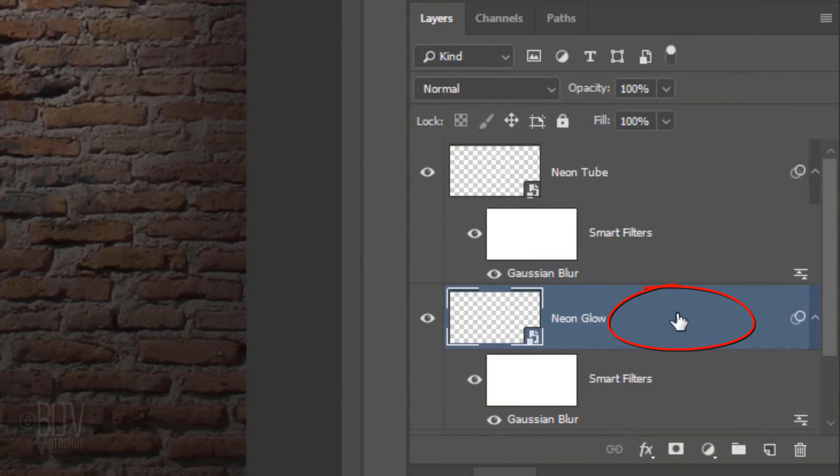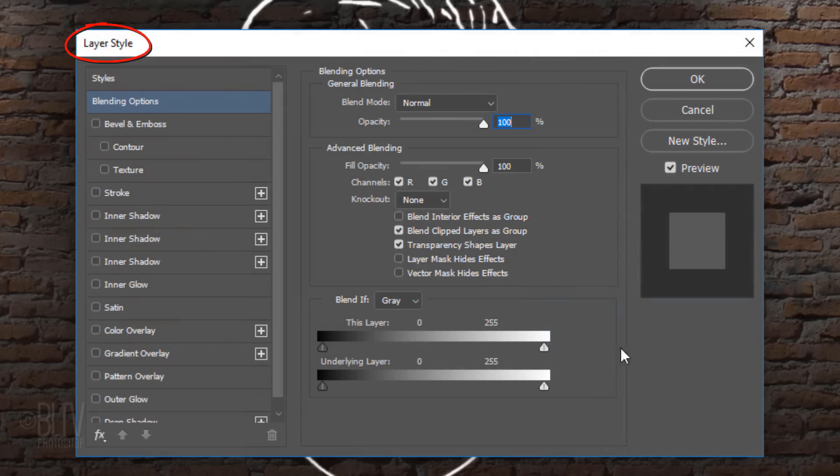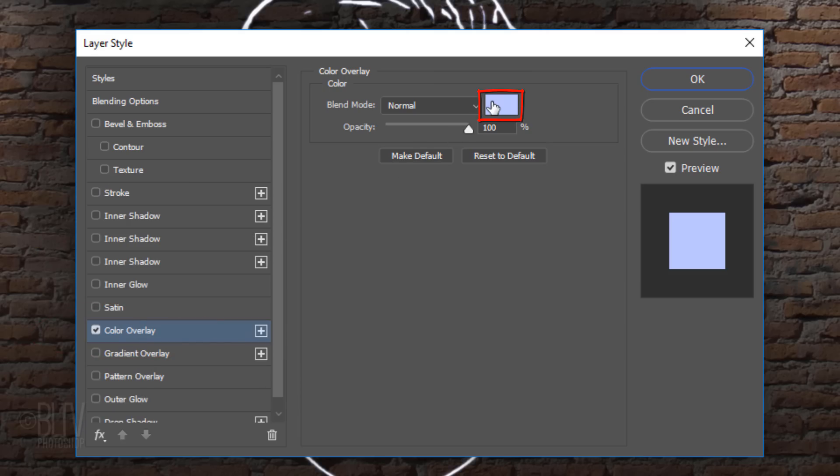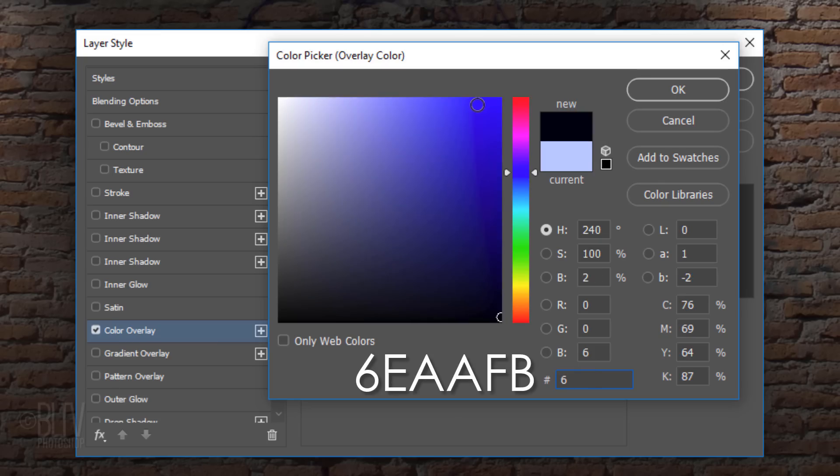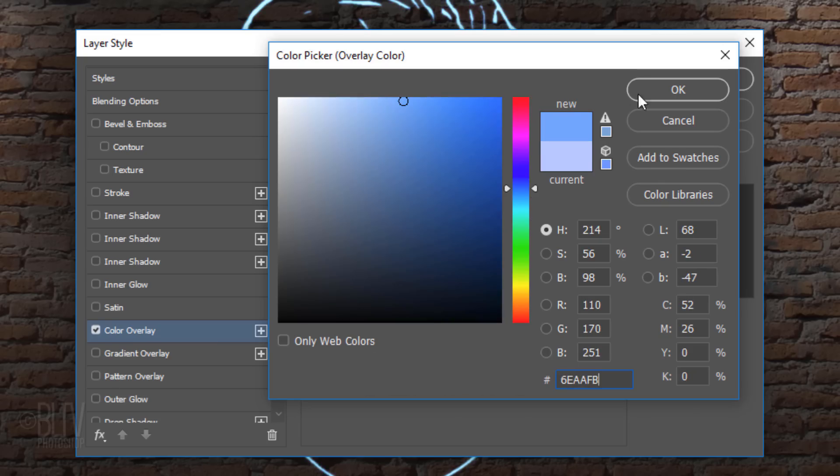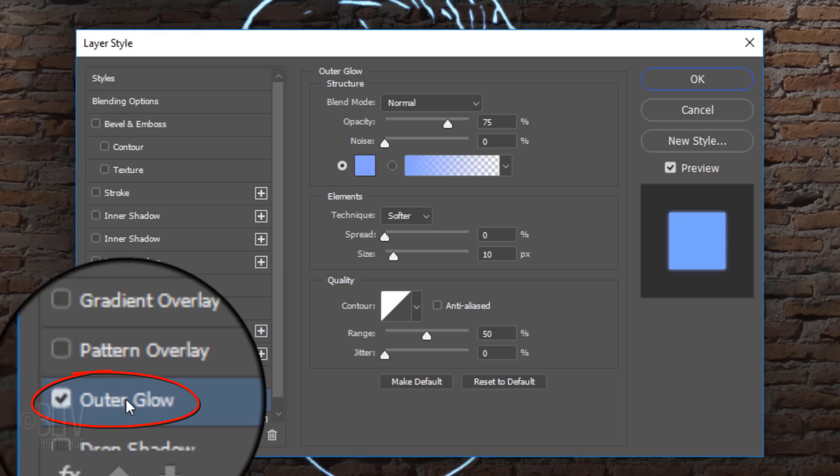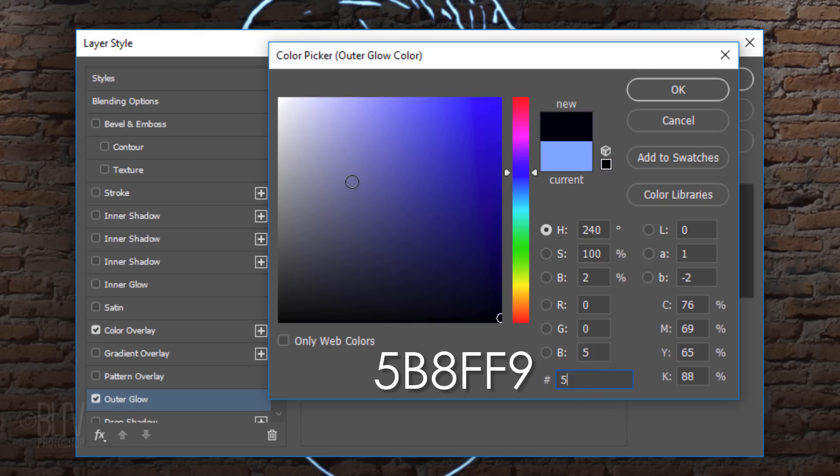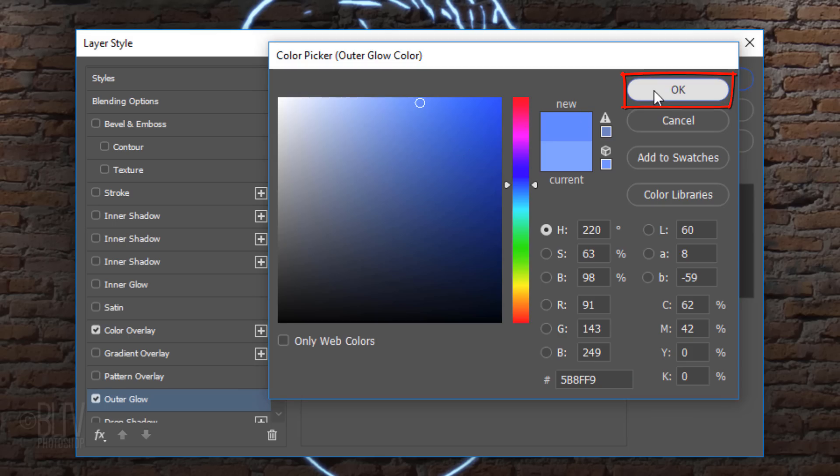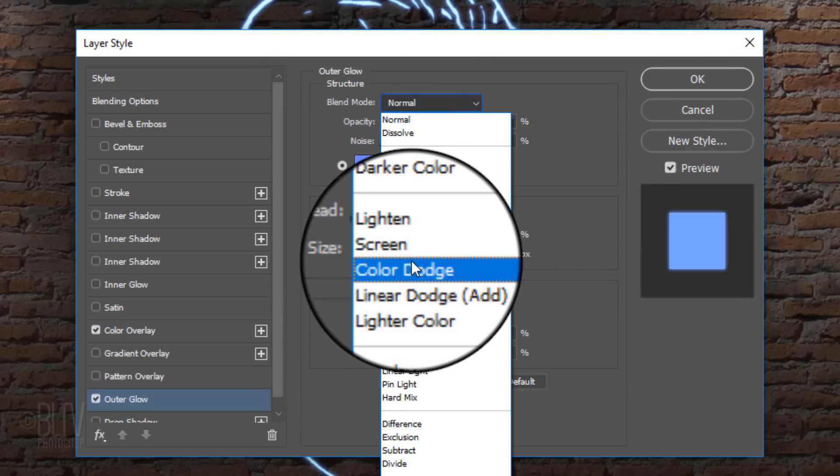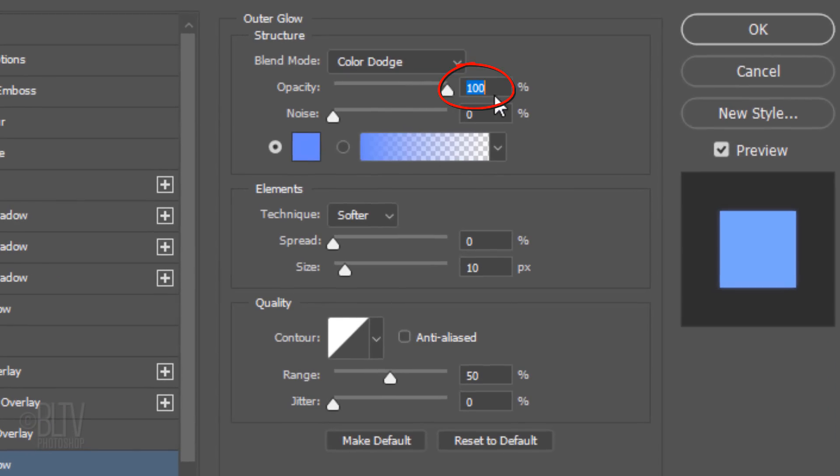Double-click an empty area of the Neon Glow layer to open its Layer Style window. Click Color Overlay and the Color Box. In the Hexadecimal field, type in 6EAAFB. Its Blend Mode is Normal and the Opacity is 100%. Click Outer Glow and the Color Box. Type in 5B8FF9. The Blend Mode is Color Dodge. The Opacity is 100% and the Size is 60 pixels.